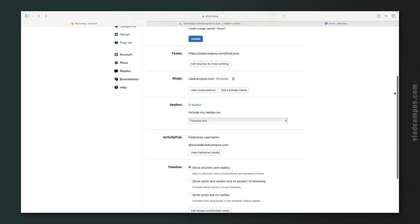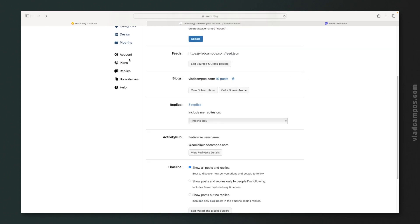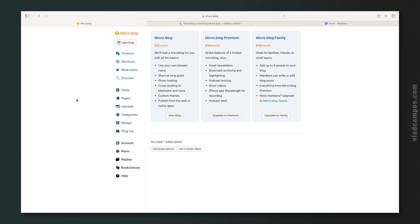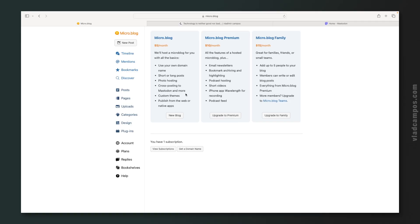Let's go to plans because there are even more features. I'm paying for this one here. You can use your own domain name, short or long posts, photo hosting, cross posting. Oh, I didn't show you the cross posting. I'll go back to that one. Custom themes and publish from the web or native apps.